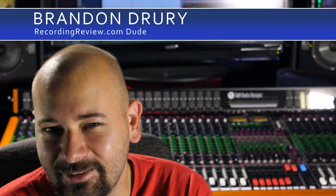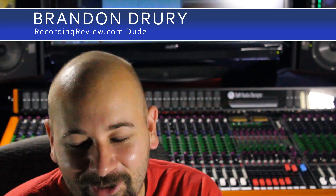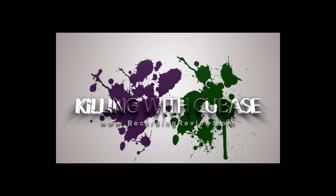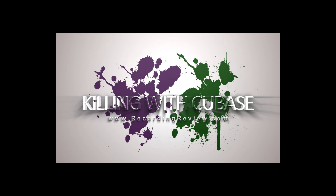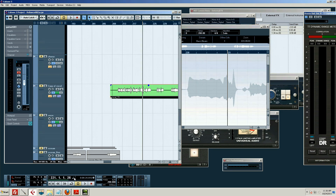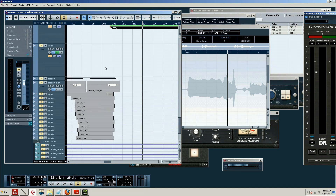In this edition of Killing the Cubase, we're going to talk about monitoring. When I say monitoring, I don't necessarily mean your studio monitors or headphones. What we're talking about is what we hear when we record a track.